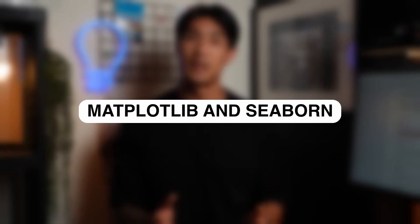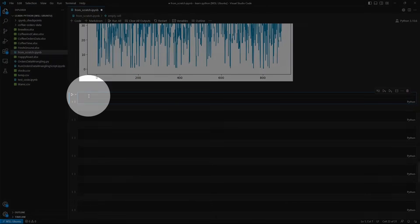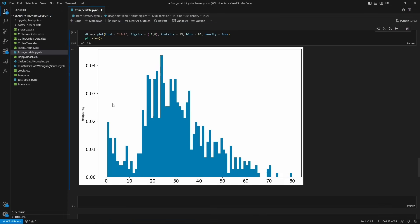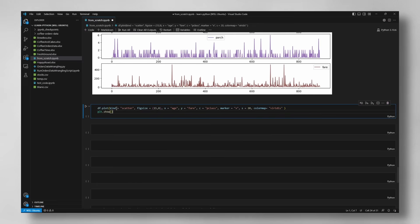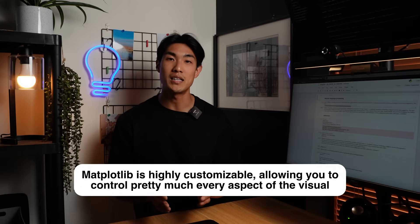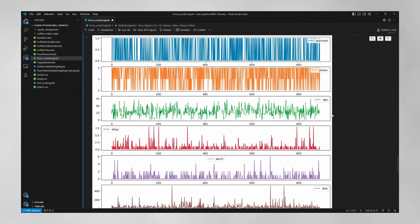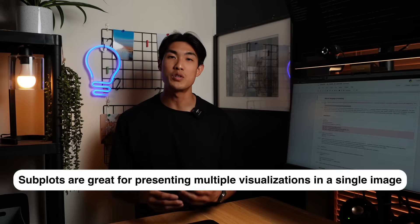Speaking of data visualization, let's move on to the Matplotlib and Seaborn libraries. Matplotlib gives you a wide range of tools and functions for creating a variety of visualizations such as line plots, bar plots, or histograms. Seaborn is a library that's actually built on top of Matplotlib. Use Matplotlib to create high-quality plots with customizable settings for fonts, colors, line styles, or markers. You can modify axes, labels, titles, or legends, and add elements to your plot. The customizability is insane — you can control pretty much every aspect of the visual. You can also create multiple plots within a single figure using subplots, arranged in a grid or any other custom layout, which is great when you want to present multiple visualizations in a single image.